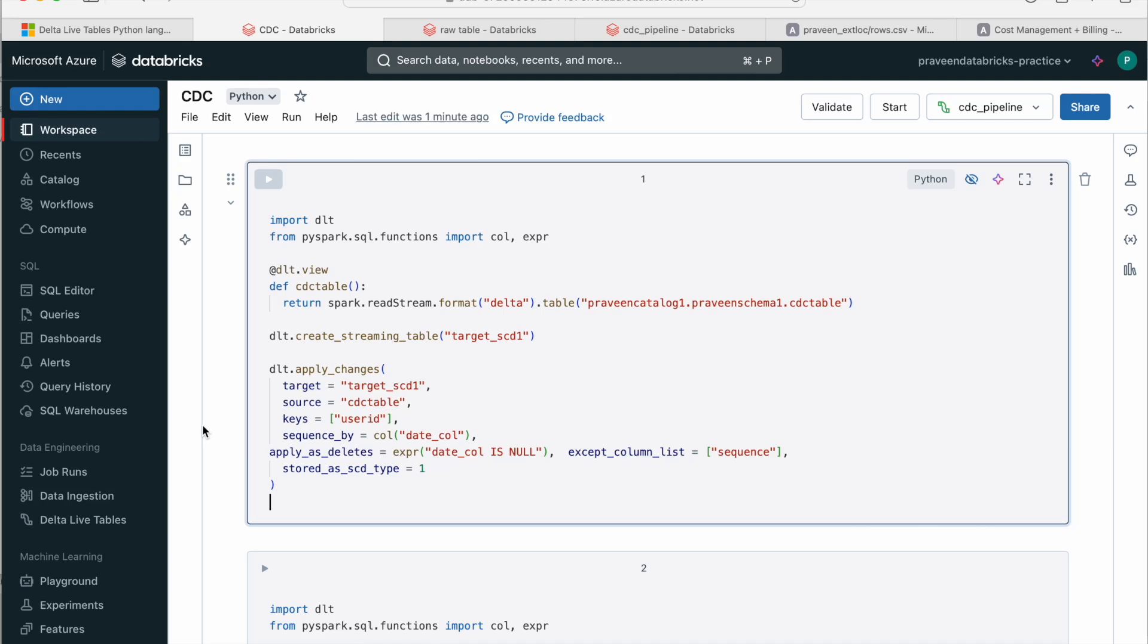Hello guys, welcome to my second video on Delta Live tables. In the previous video, I explained the basics of Delta Live tables and how to create ETL pipelines. Now in this video, I'll be explaining how we can do CDC in Delta Live table.